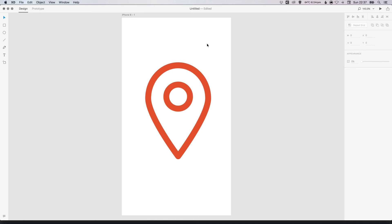And there we go. We've created a location icon in Adobe XD. As always guys, please feel free to leave any questions or comments below. Like this video if you enjoyed it. Take care and I'll see you next time.